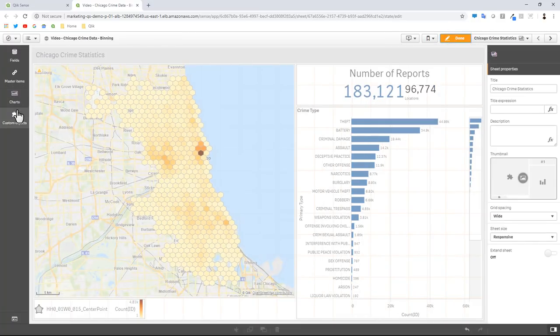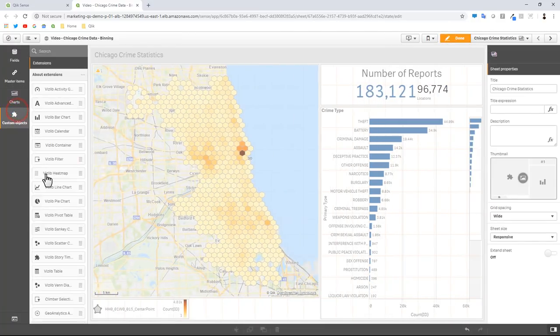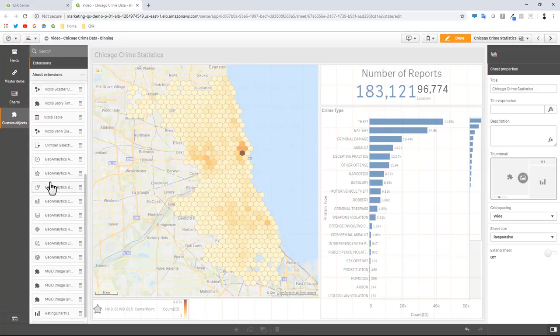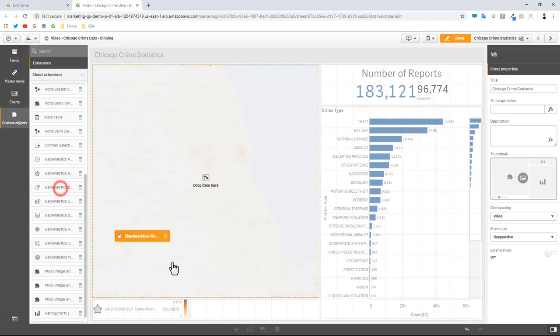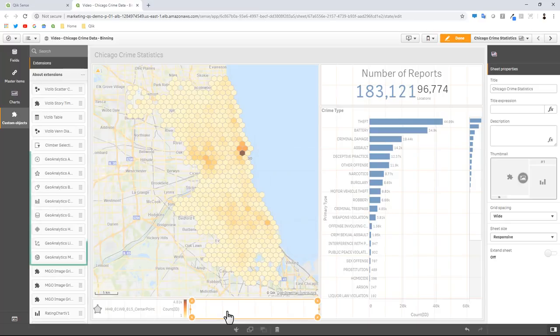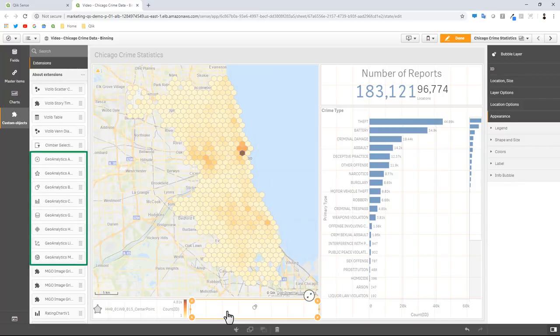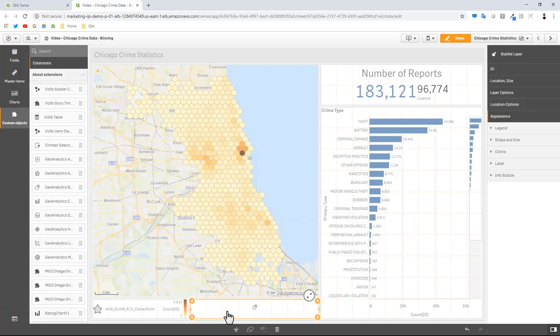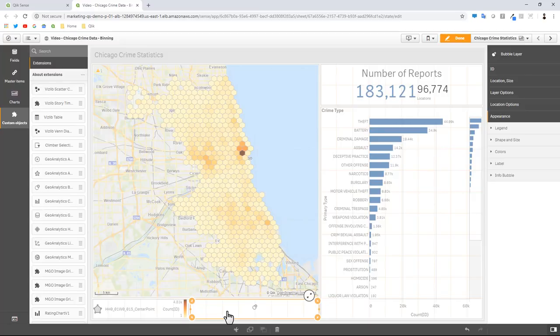I'm going to go to my custom objects and then here I'm going to select the bubble layer. Now just to recap, I am using the Qlik GeoAnalytics extensions because we're using the Qlik GeoAnalytics connector as well when we do the spatial index and the binning operation.